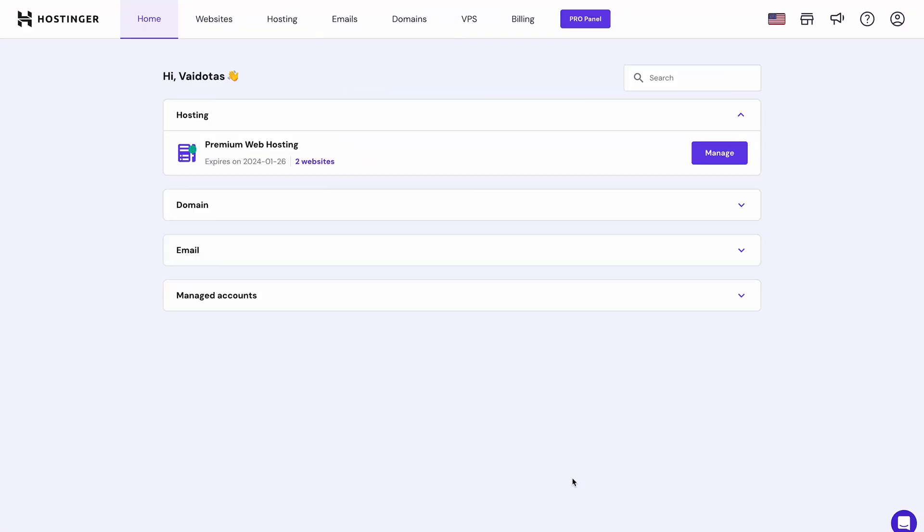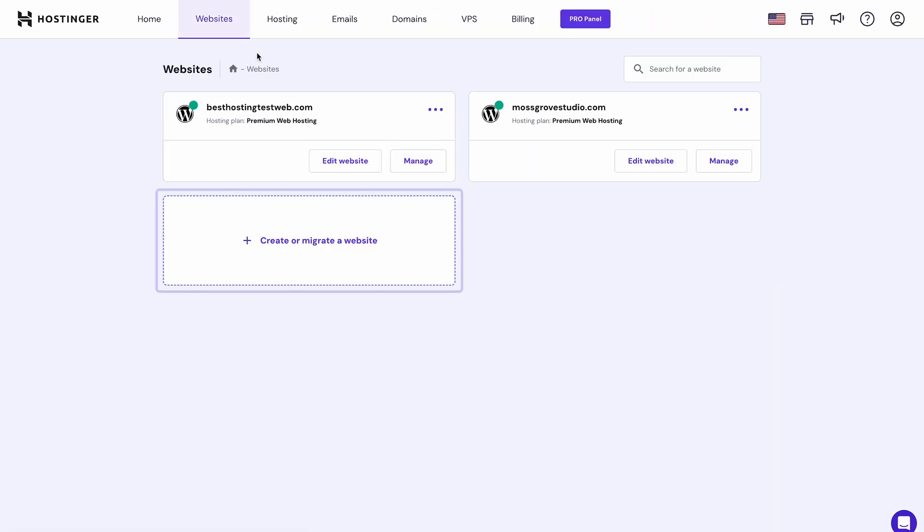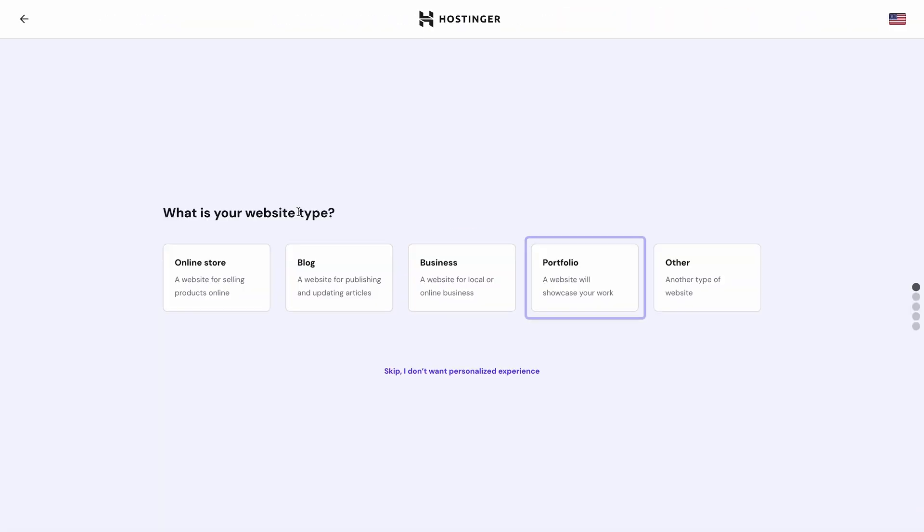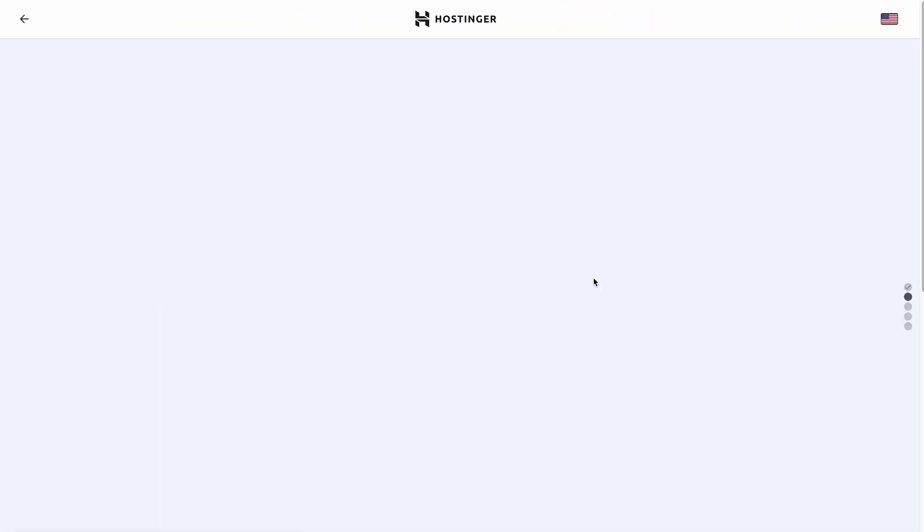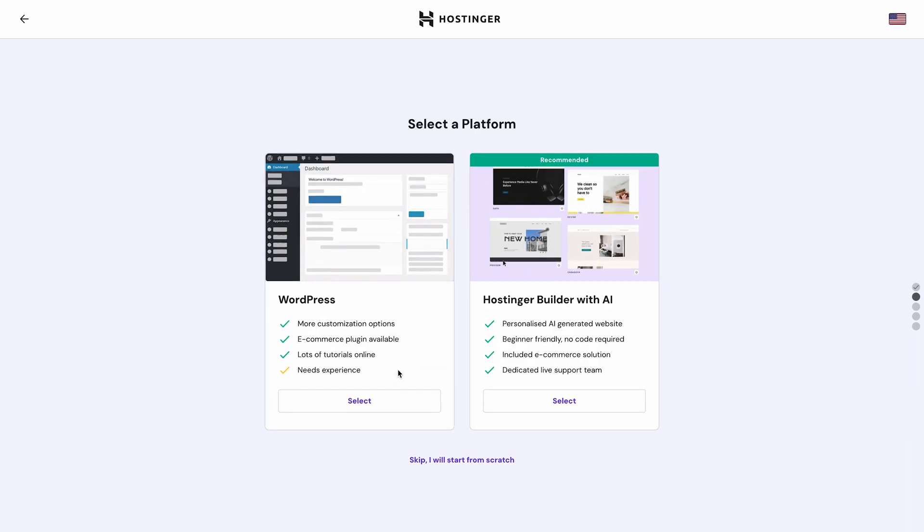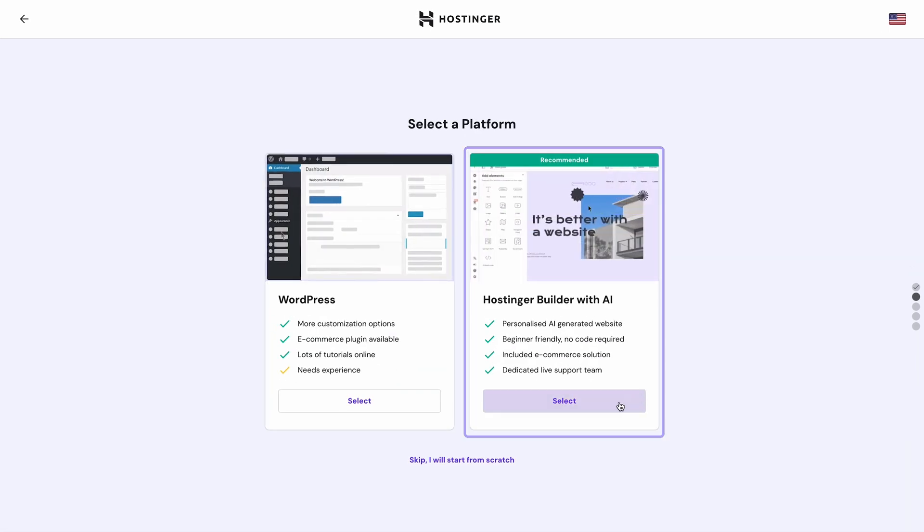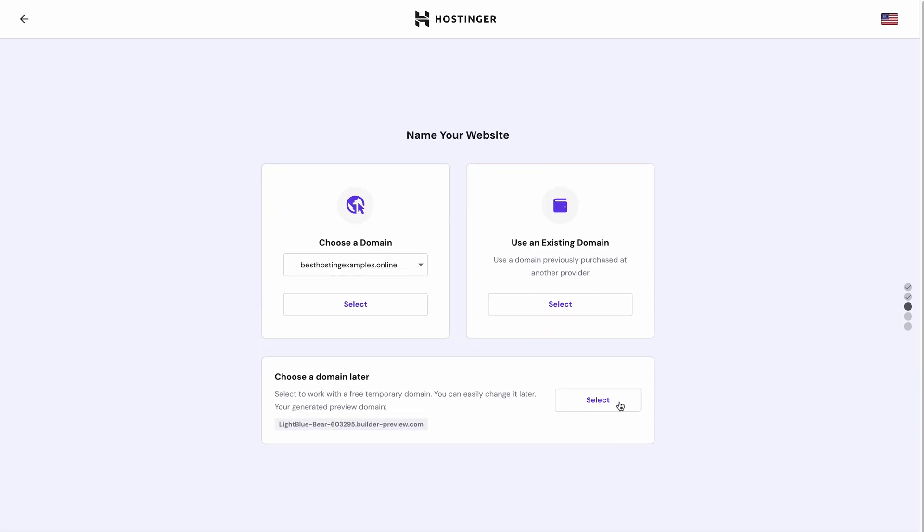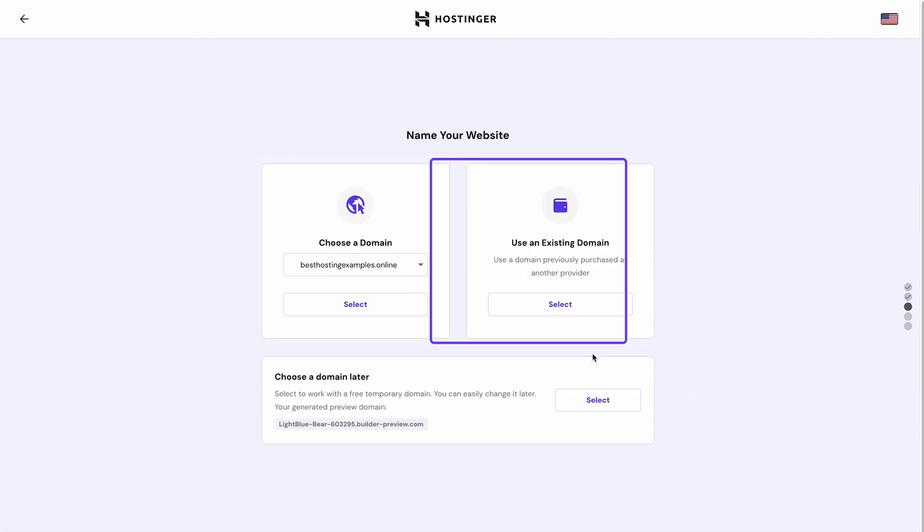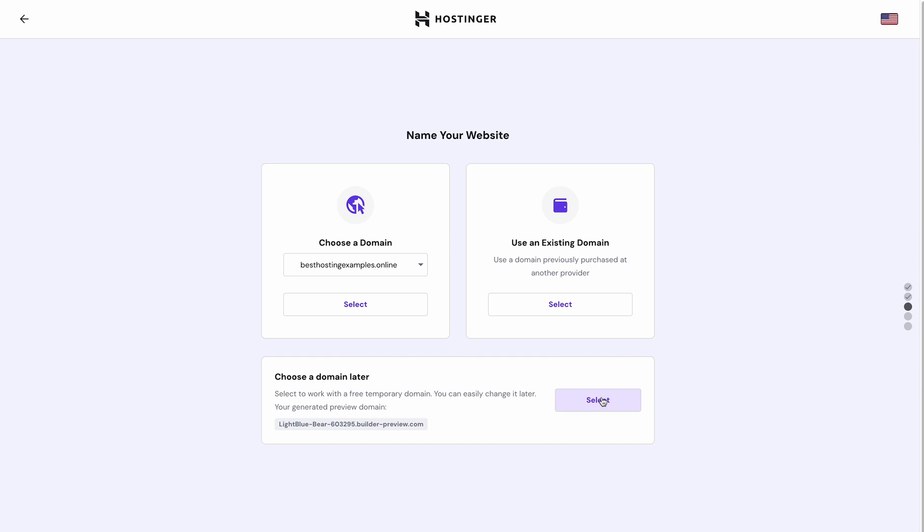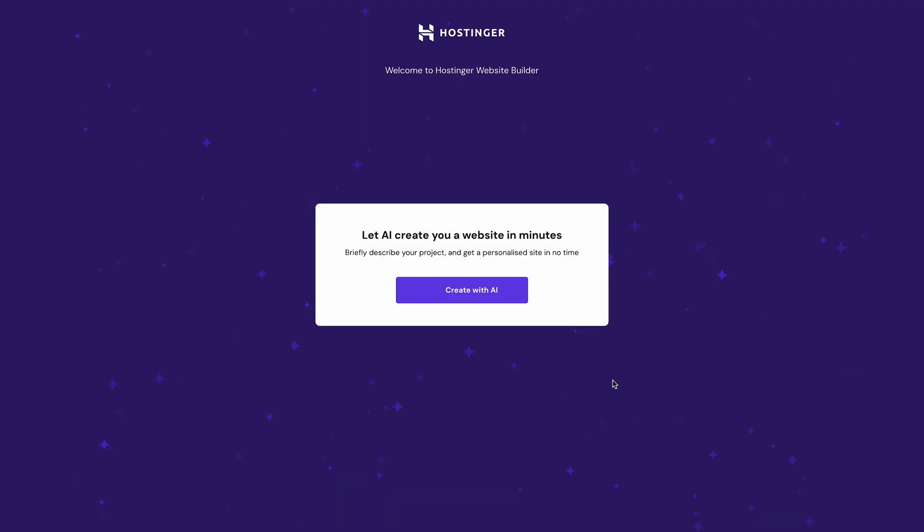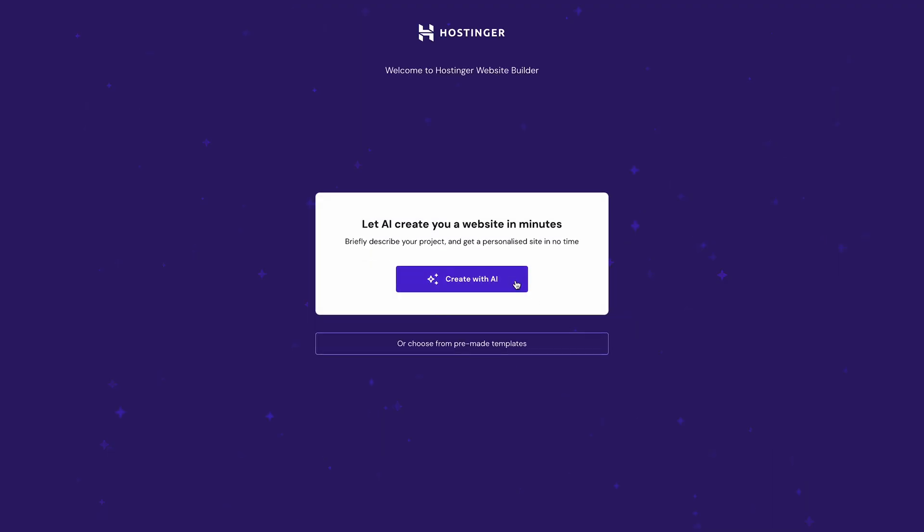Once you've successfully secured your hosting plan, you will gain access to our custom control panel called HPanel. From there, navigate to Websites and click Create or Migrate a Website. Choose Portfolio as the website type and select Create a new website. Pick Hostinger Builder with AI as your platform and connect your domain name. You can register a brand new domain with Hostinger or use an existing one. It's also possible to try Hostinger Website Builder first and choose a domain name later. Either way, you will be redirected to Hostinger Website Builder's welcome screen.